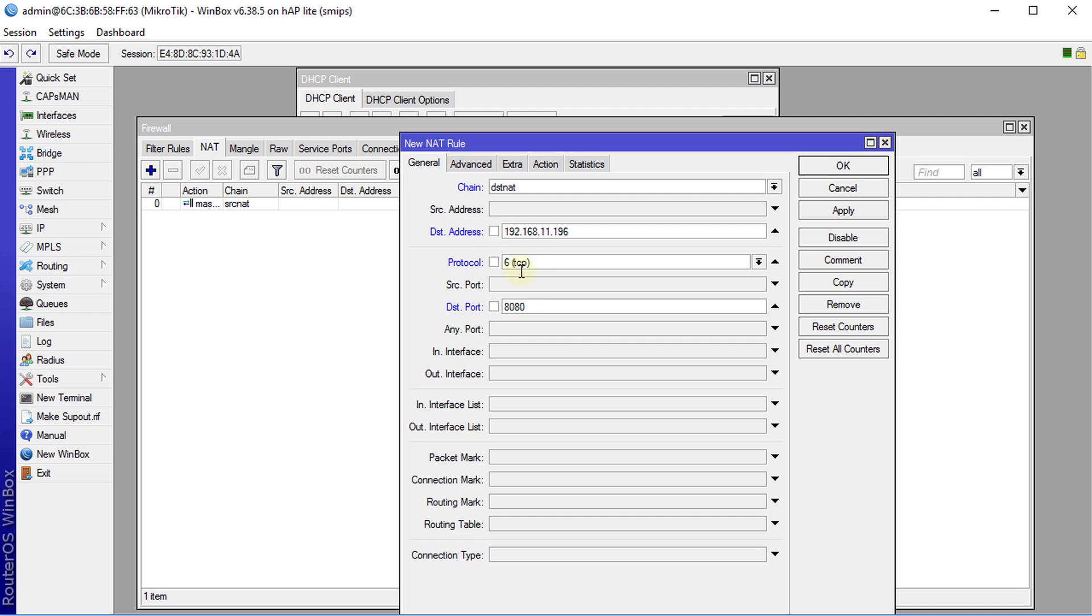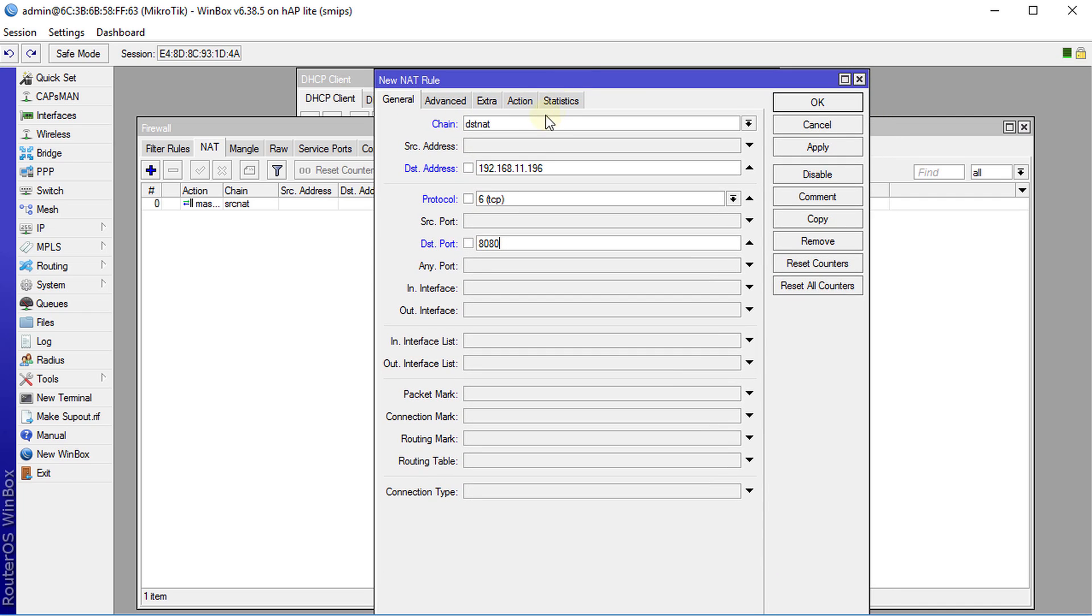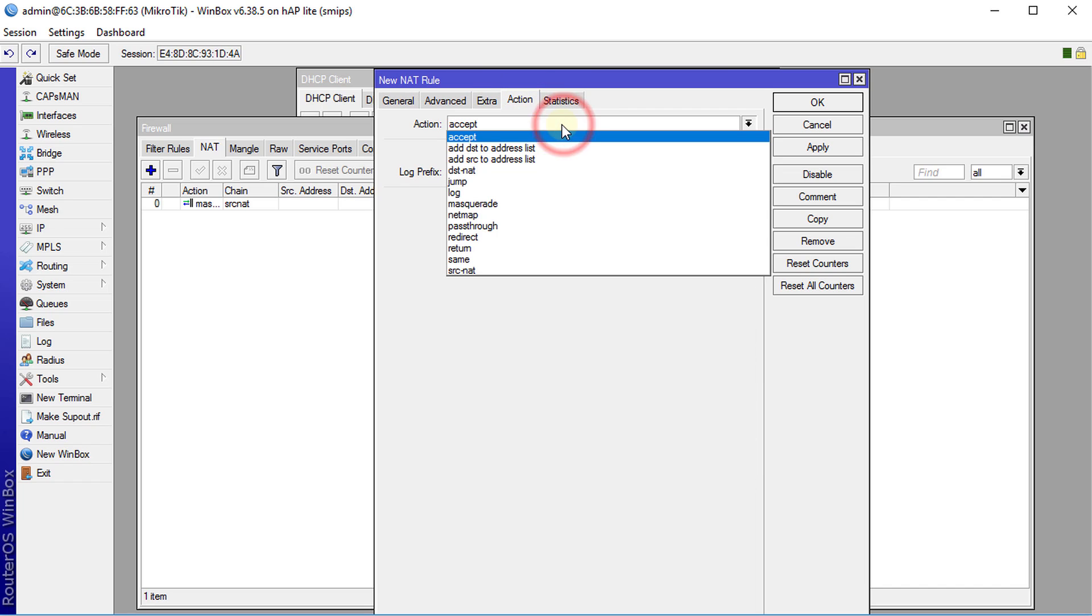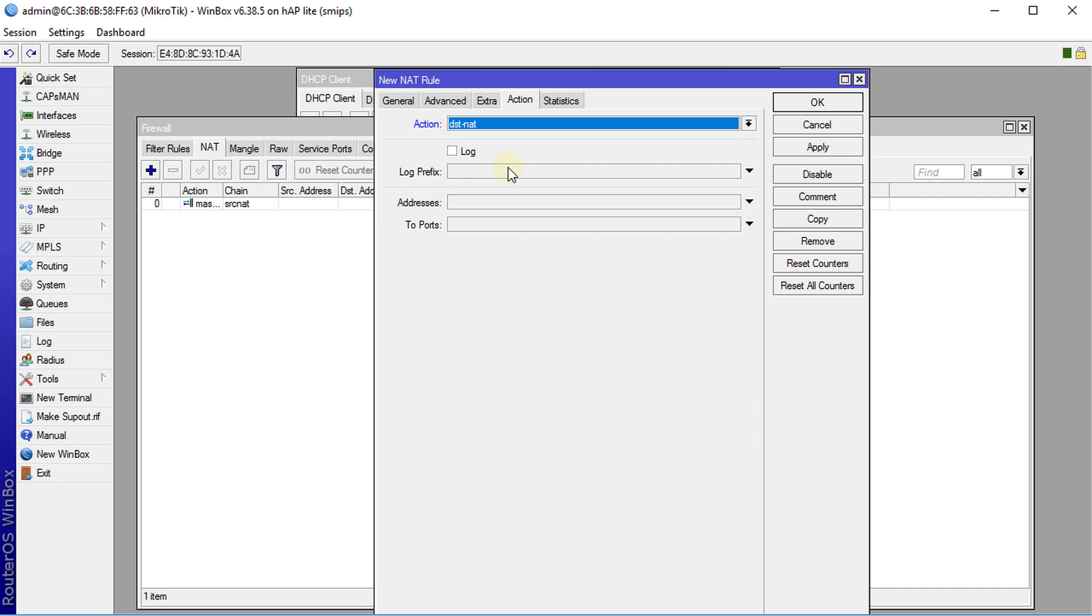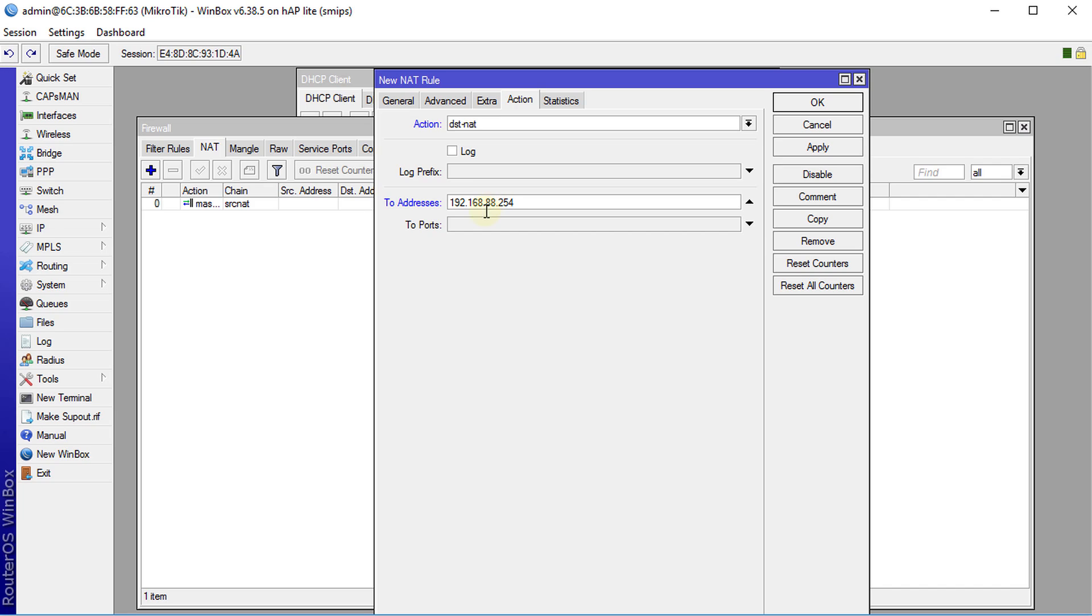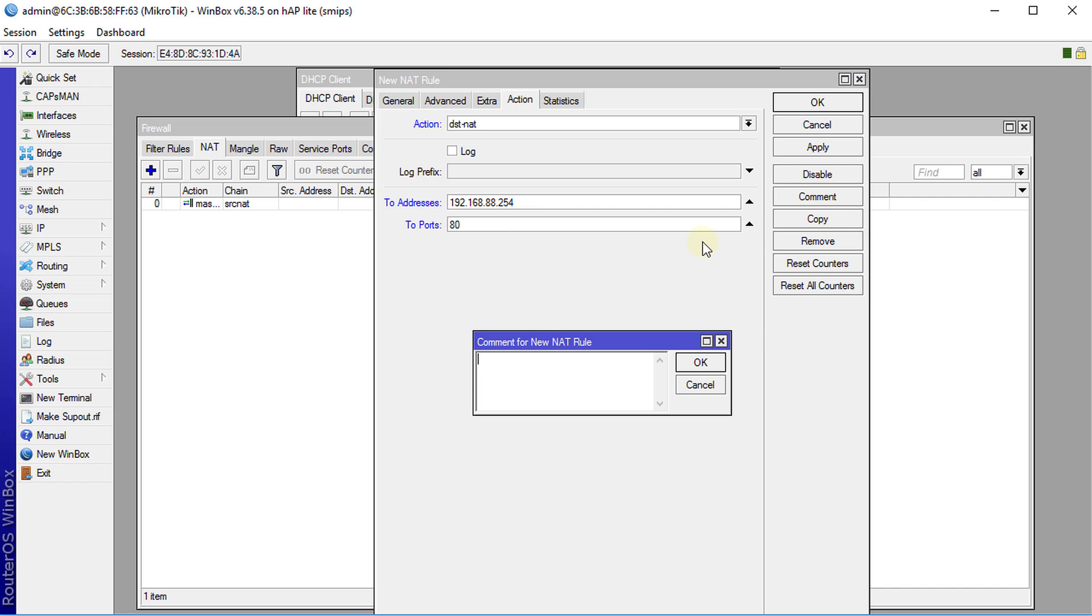So what we're going to do next is that the action that we're going to take is that we're going to do a destination NAT. So we're going to change the address that it's going to, change that to 192.168.88.254 and the port that we're going to redirect the traffic to is port 80. We're going to call this Raspberry Pi web server.